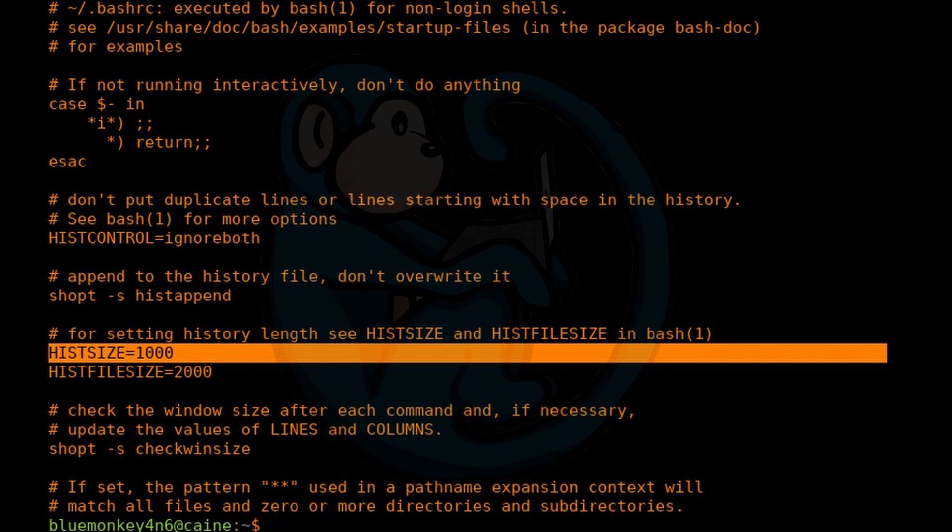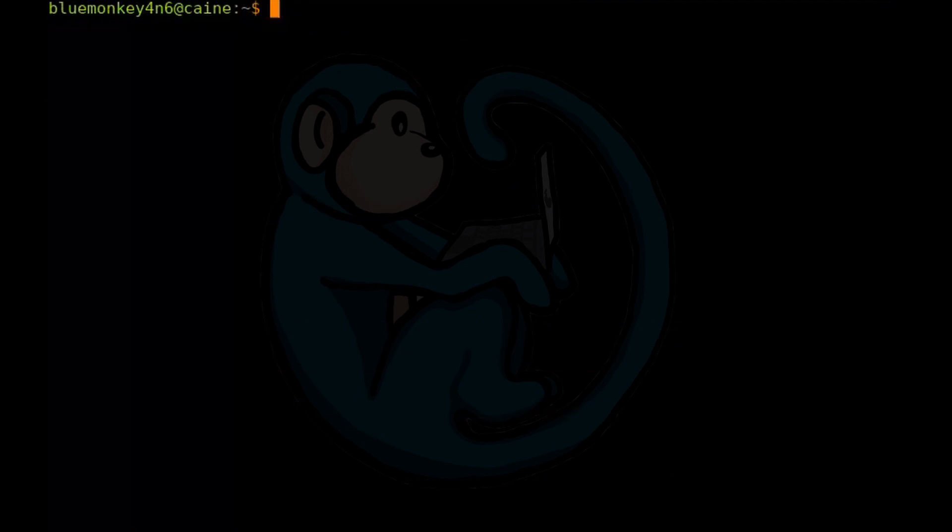Another tip for using the history command, especially in the digital forensics and incident response world, is if you want to get the actual executed time and date of the commands. To do this, we will set a special environment variable.